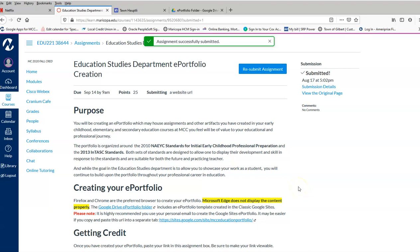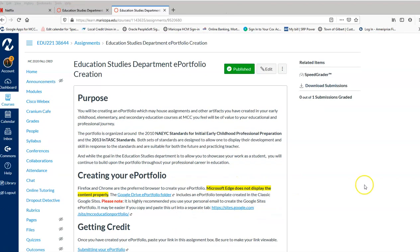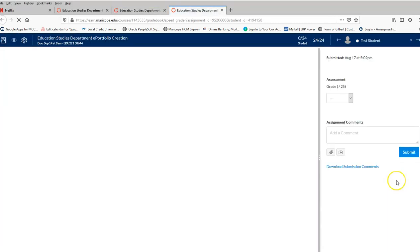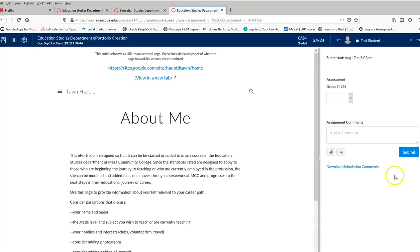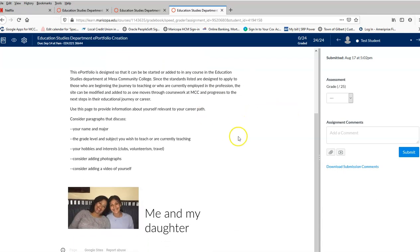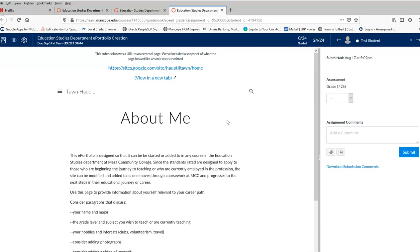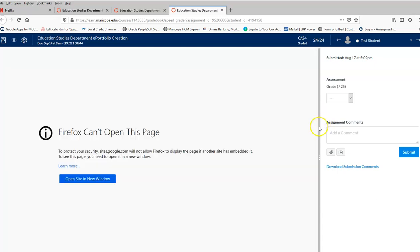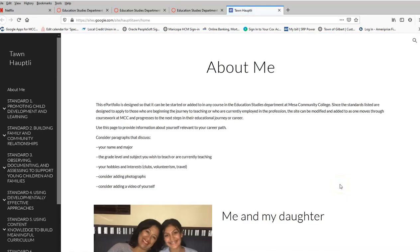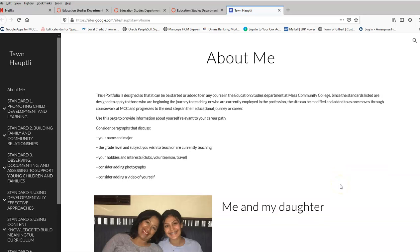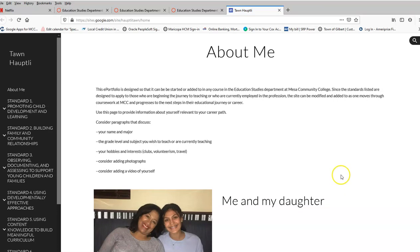Now I'm going to go in as the instructor and see what happens. All right, now as the instructor, I go back in. I go to my SpeedGrader. I take a look at what has been submitted as the test student. I see now the ePortfolio, and I see that About Me page. That's the page I was on when I submitted the link. So that's the page that's showing up in my SpeedGrader. So I'm going to click on this GoogleSites.com site and see what happens. It says I can't open the page, but let me see if I can do it in a new window. And boom, I can see it in a new window and able to see everything that was created.